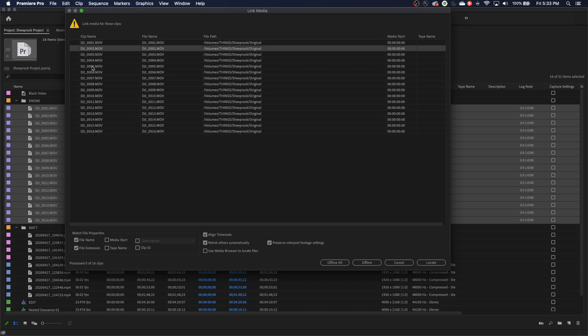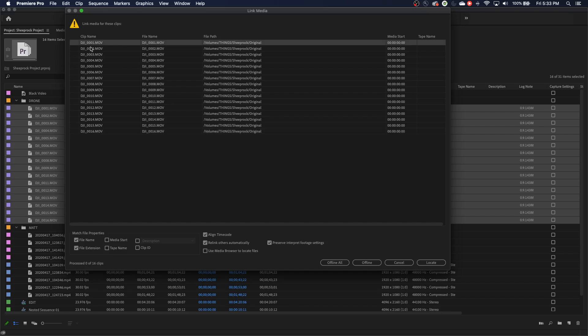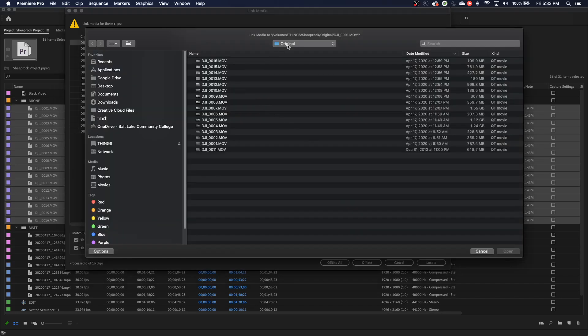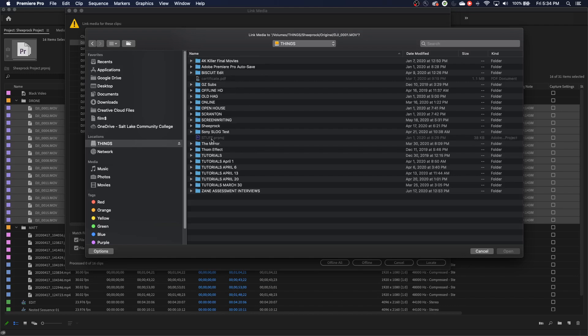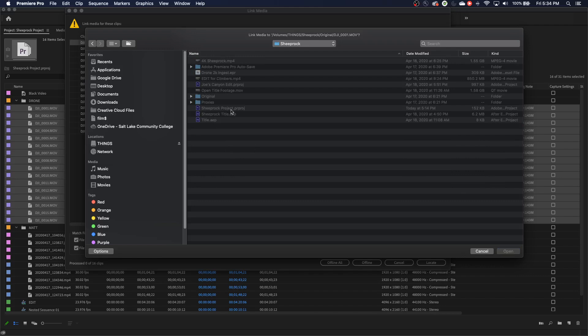So I'm going to look for just one of these files. You can tell it which one to look for. I'm going to say, look for DJI 0001. I'm going to hit locate. And actually now that my hard drive is connected, it went and found it automatically. It's kind of smart. Otherwise you'd have to go to your folder and go to exactly where it tells you that it was originally located. Here's the path that it's looking for. So things, sheep rock, and arrange by name, there's sheep rock right there. And then under original, I'm going to go to original.